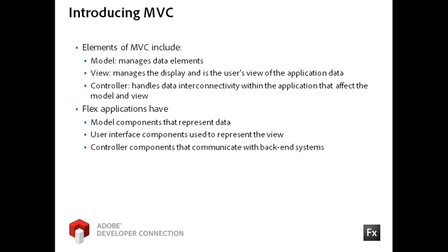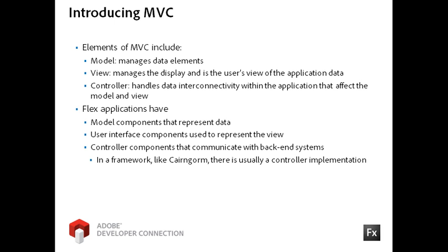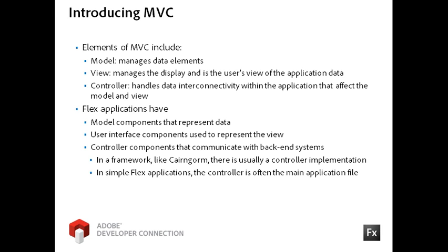The controller in a Flex application can be a specialized implementation, as in many frameworks like Cairngorm, but is often just the main application file in a simple implementation, like the one we will apply in this video.